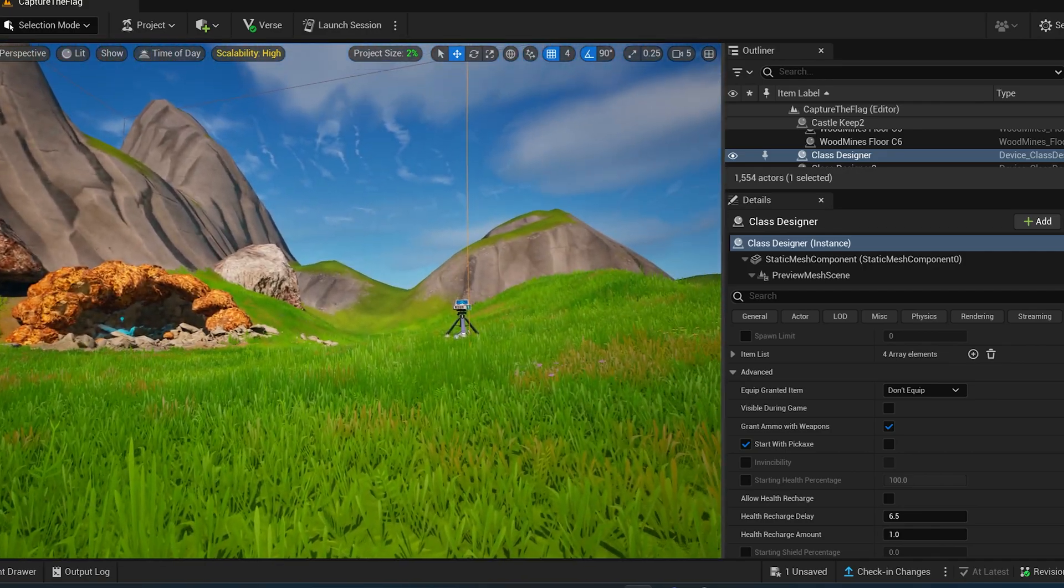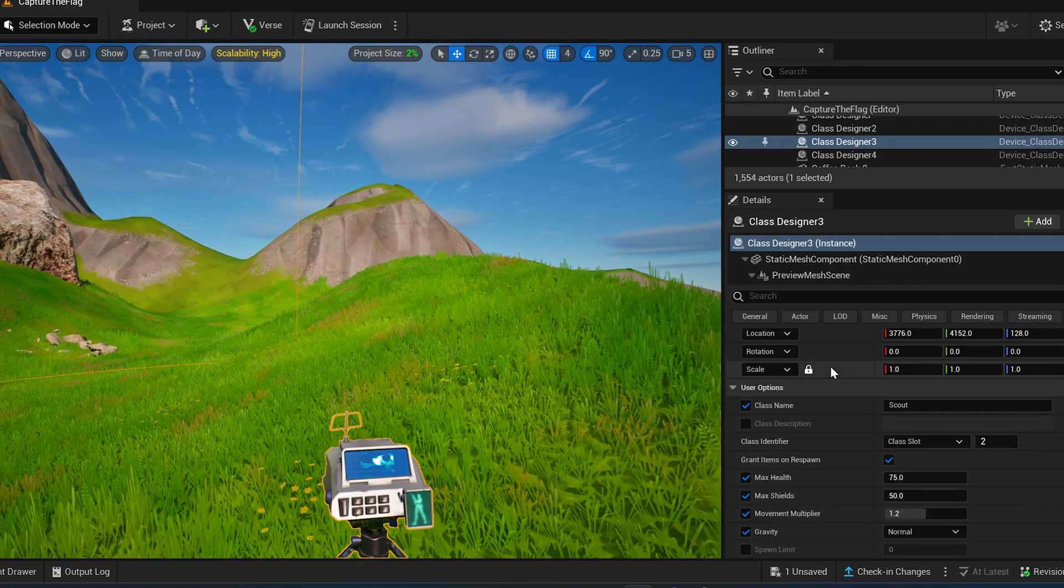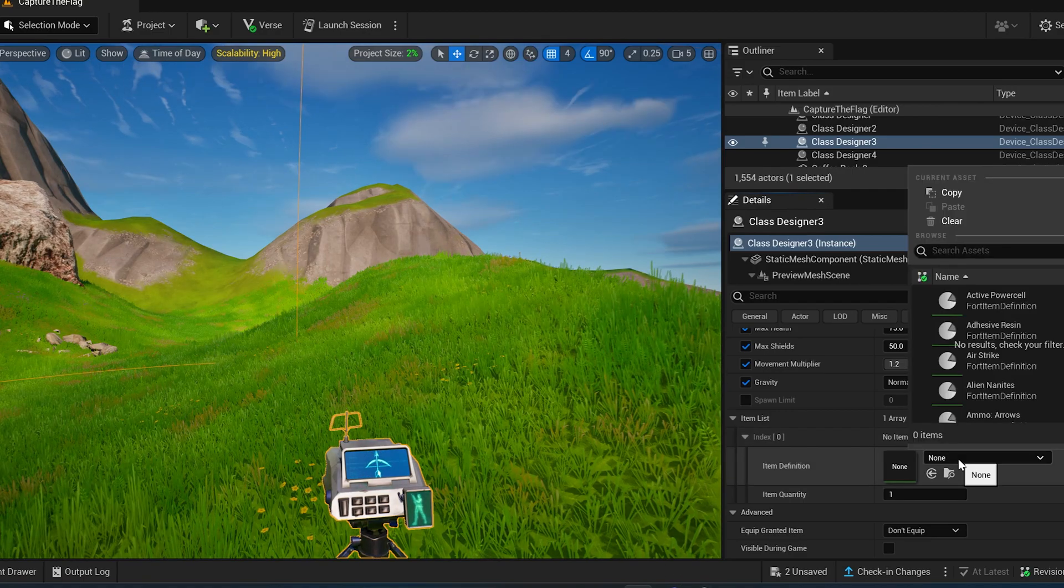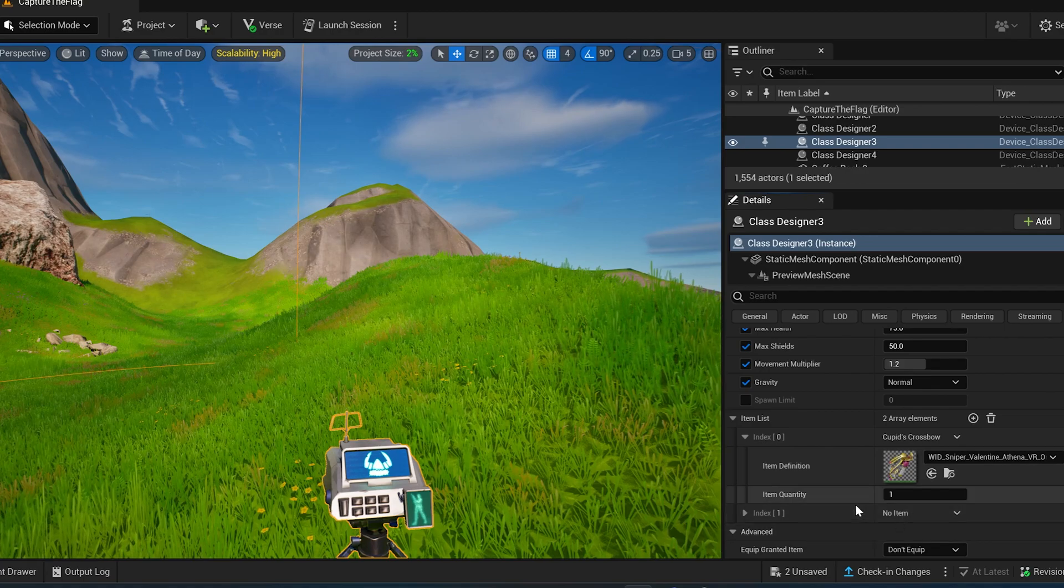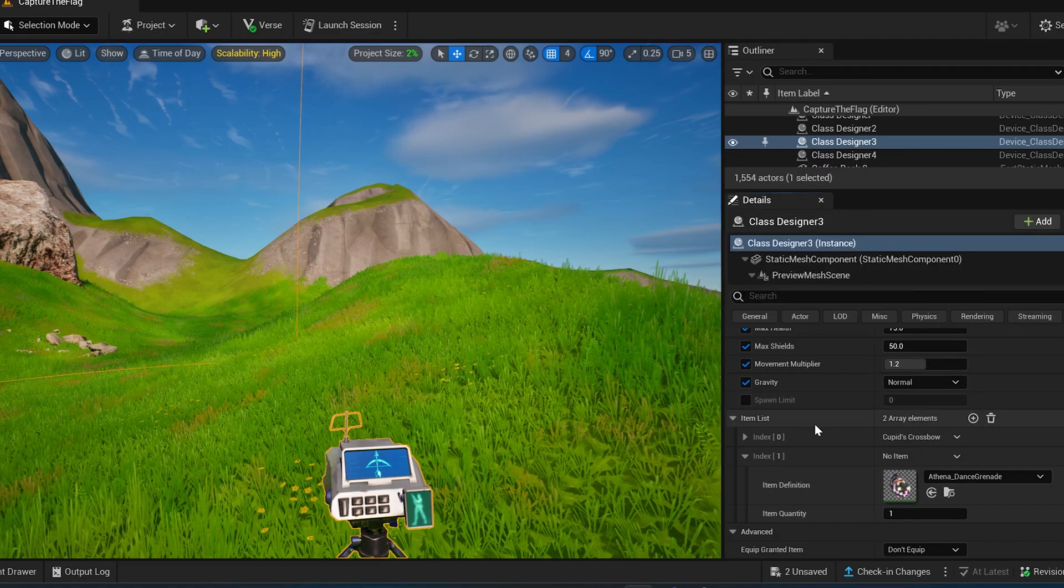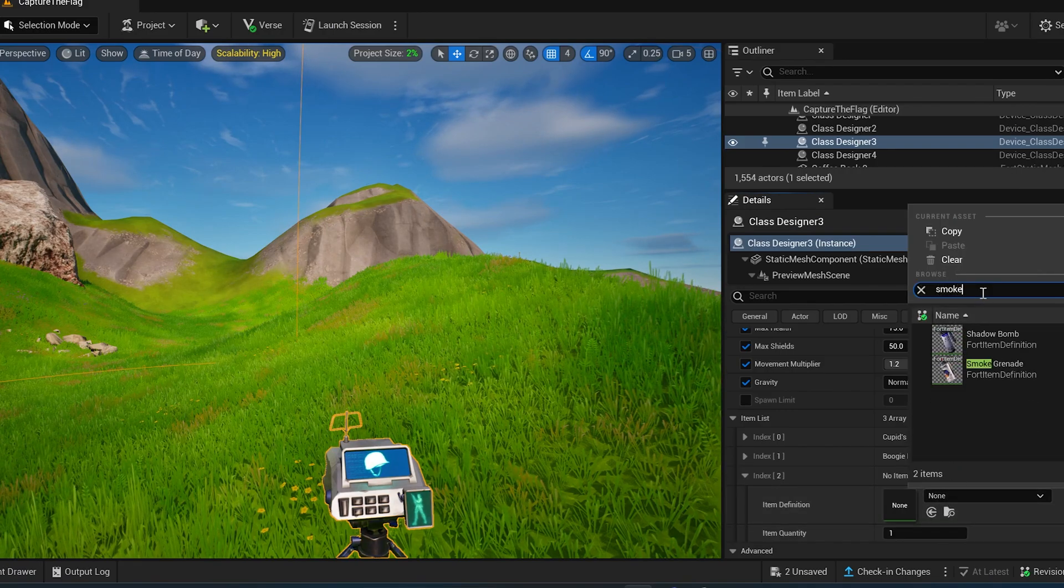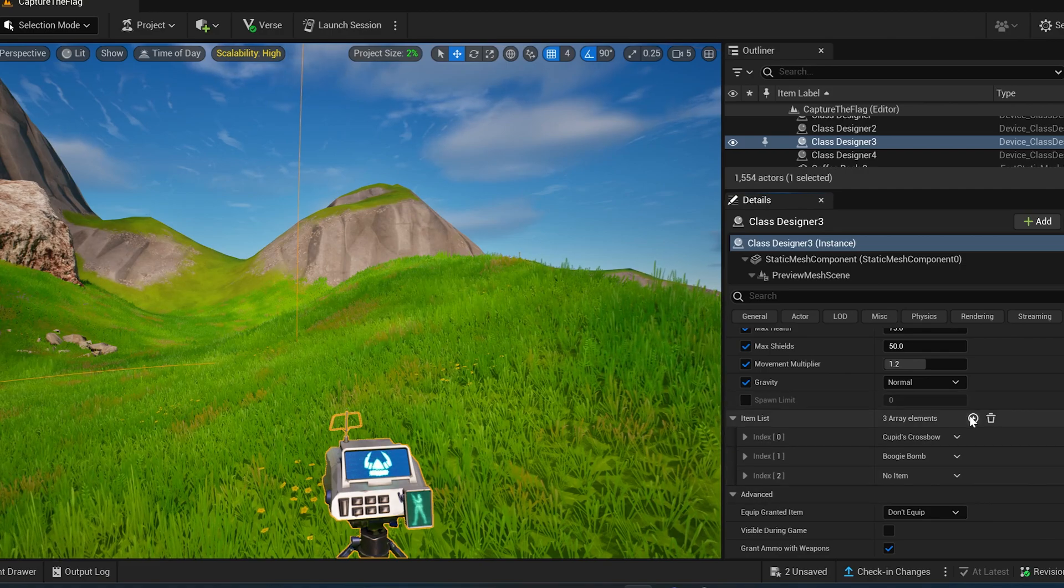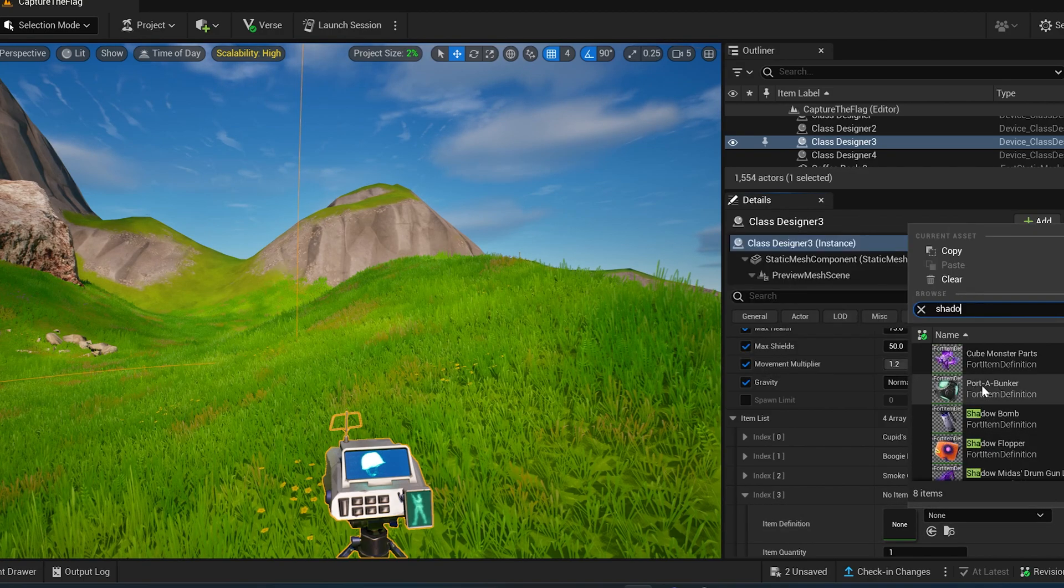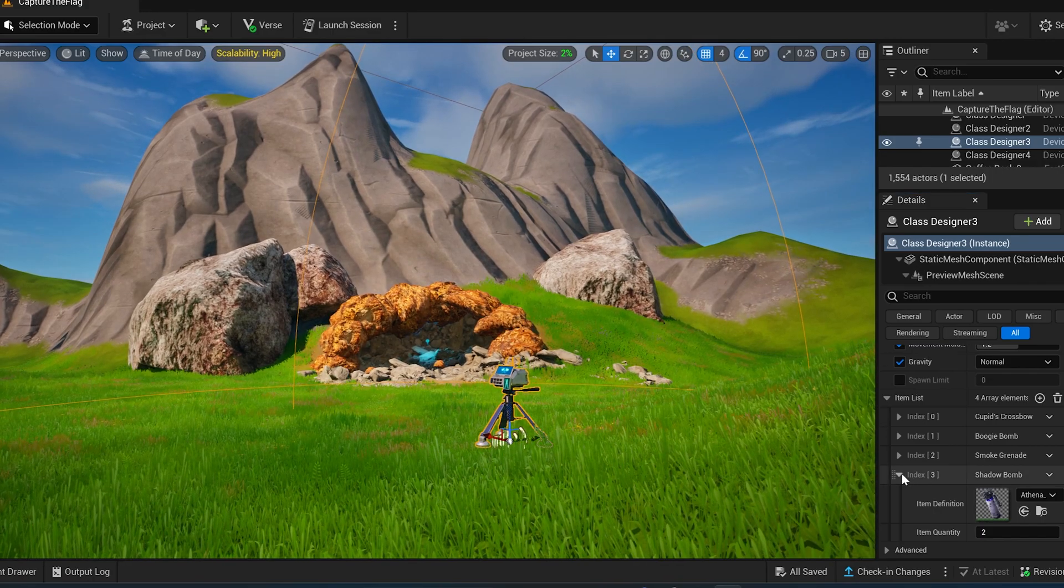So you can either set your own or follow the example that's on the website. So we'll continue to do the one that's on the website. So for this one, this is our scout. So let's register their items. First thing they need, let's give them Cupid's crossbow. Another item, boogie bomb. Yeah. Another item. First, the third item, we'll give them smoke grenades. And two of them. And for the last item, we'll give them shadow bombs. So open it up. And two of those as well. Cool. Now your scout is set up. Alright, so they have two shadow bombs. And now it's time to set up the third class.